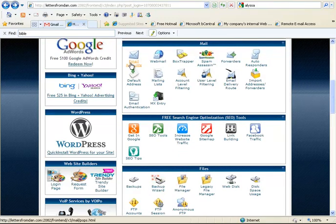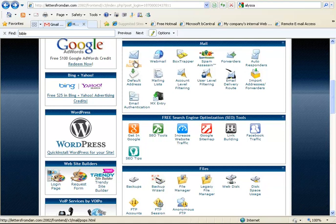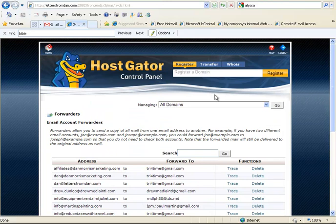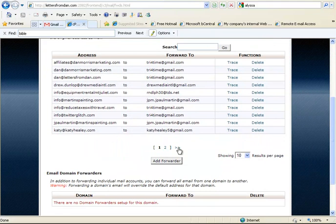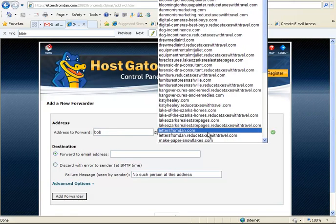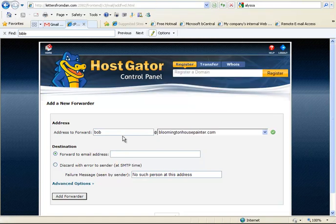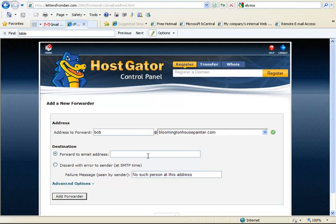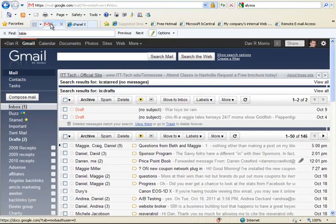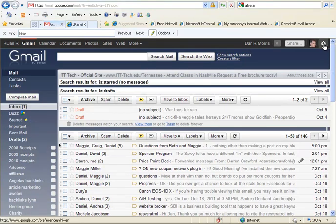So let's just say you set up bob at BloomingtonHousePainter.com in the email accounts. Then I would go over here to the forwarders, and where is the button? So I would add a forwarder. So I would add bob at, what was that, BloomingtonHousePainter.com? Bob at BloomingtonHousePainter.com. And I would put in my forward address, my Gmail address right there. So if anything, if any email comes in to bob at BloomingtonHousePainter.com, I want it to go to Gmail. Now, let me show you Gmail.